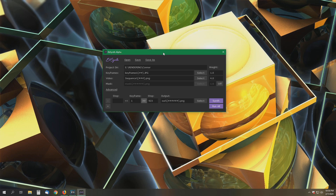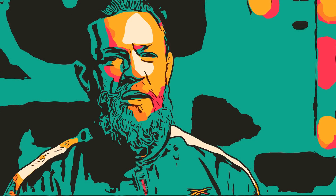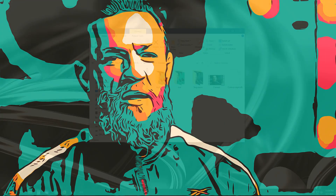Hey everyone, I found a neat little piece of software called EbSynth that will allow you to quickly and easily apply styles to your video footage — from something like this easily to something more like this. I'll show you how in just one second.